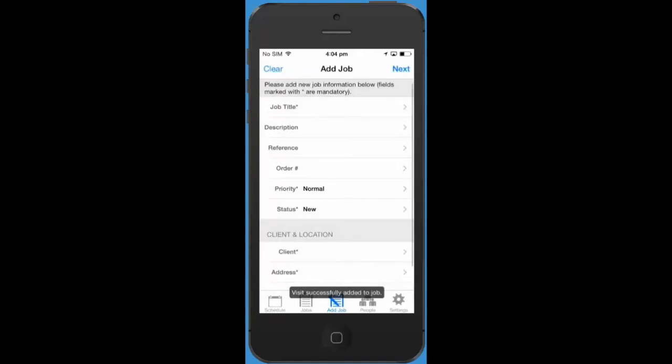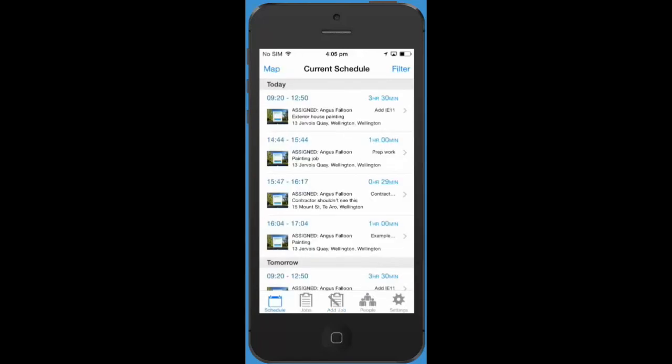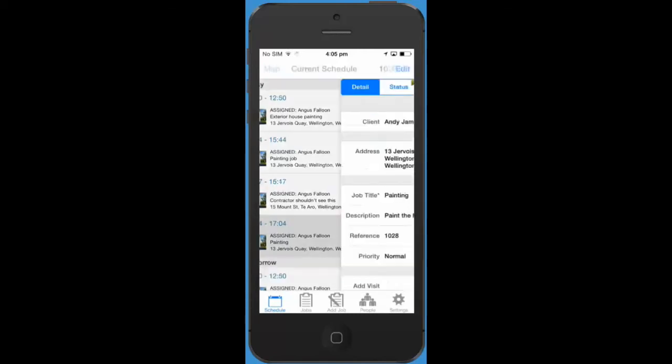You've created a visit for your job. Let's go back to the schedule. You can see the visit we just created is showing in your schedule here. Tapping on it takes you to your new job.